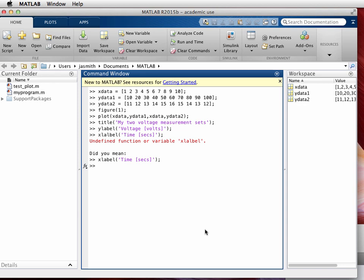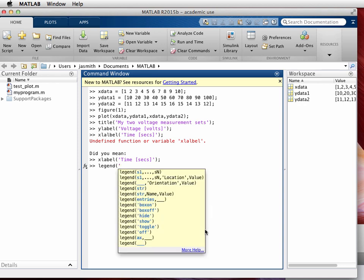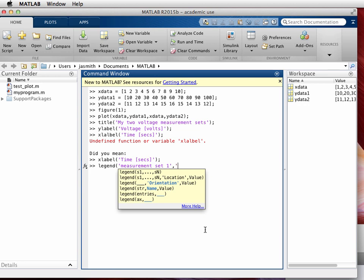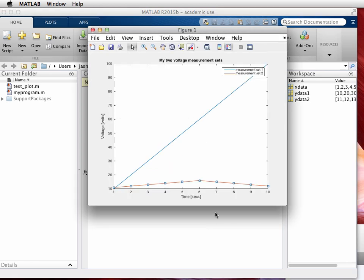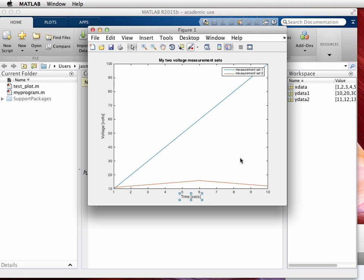Then I'm going to add in something called a legend. Legend will appear as a box on the figure that tells me what the red and blue lines are. So type in legend like that, and then my first measurement set one, and then my next one will be measurement set two. Now I'm going to switch over to the graph and there we have it. So we have the title my two voltage measurement sets, my Y label voltage in volts, my X label in seconds, and my legend right there.